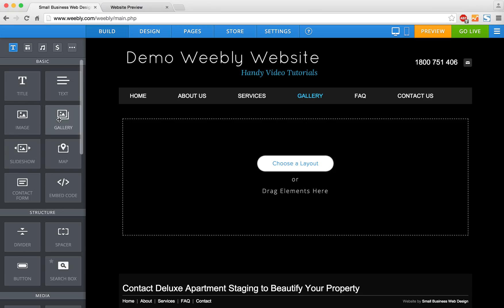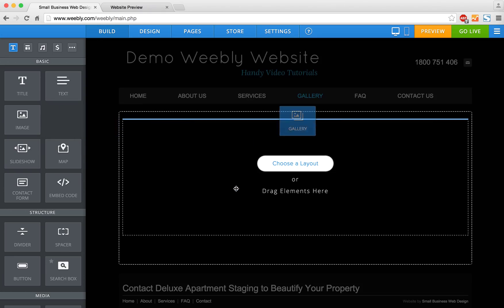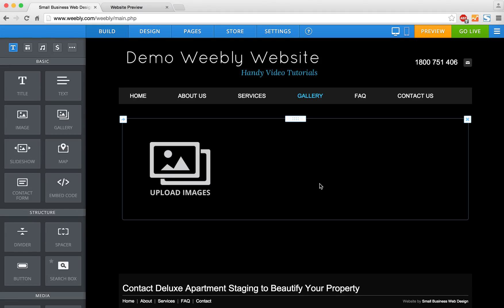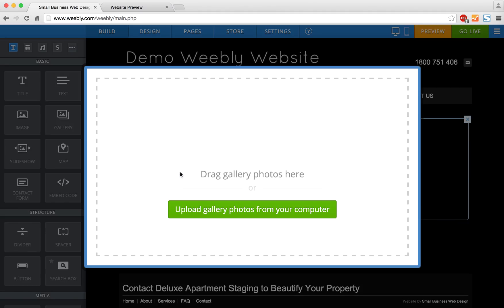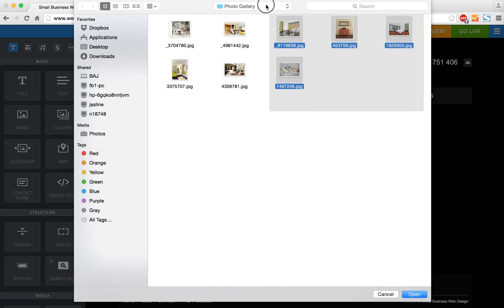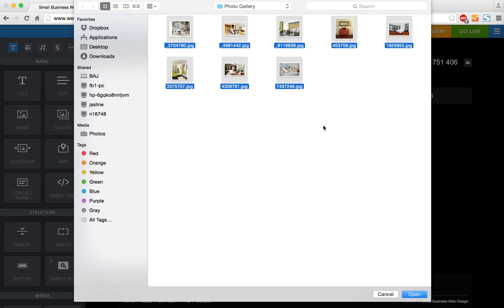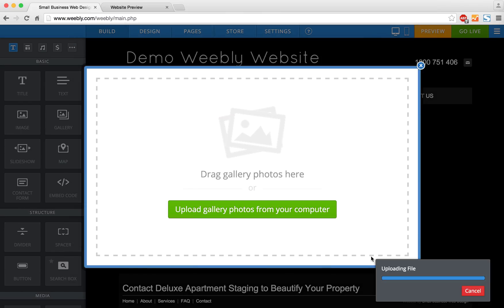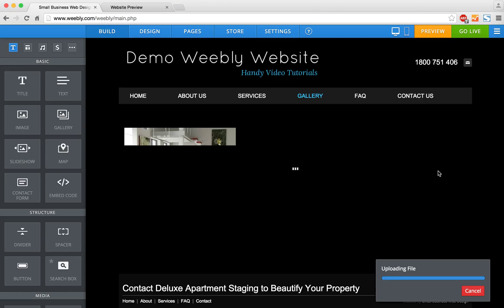So I'm going to grab this gallery element from the build tab and drag it into the page where it says to drag my elements. It's prompting me to upload my images, so I'm going to select the images I've already saved in my photo gallery folder. You can highlight them all at once, drag them in, and you'll see all the files start uploading.